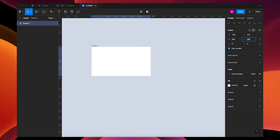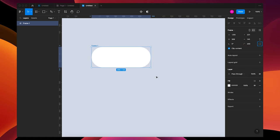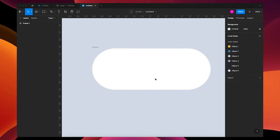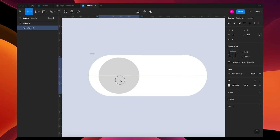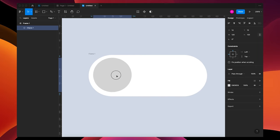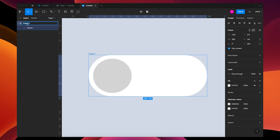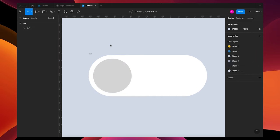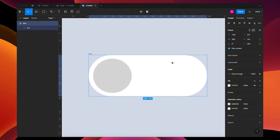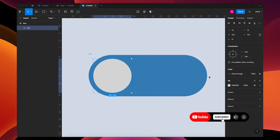Let's make the frame 369 by 145, round the corners to 200, and zoom in. Draw a circle by pressing O on your keyboard. Let's change this to 120 by 120 and put it to the side inside your frame. We'll name this frame 'Sun' and name the ellipse 'Sun' as well.